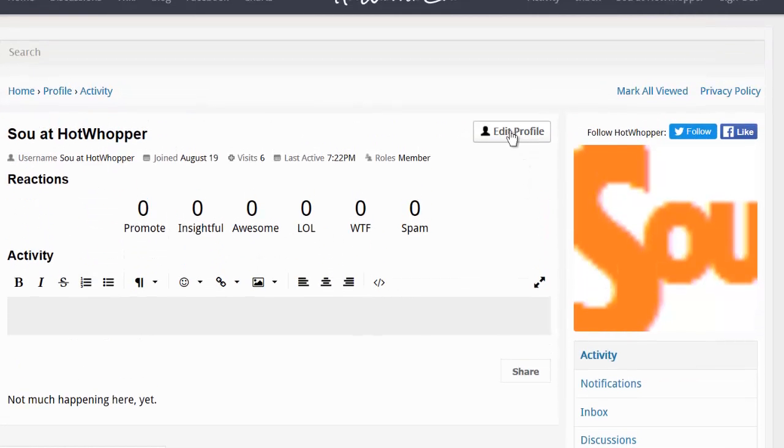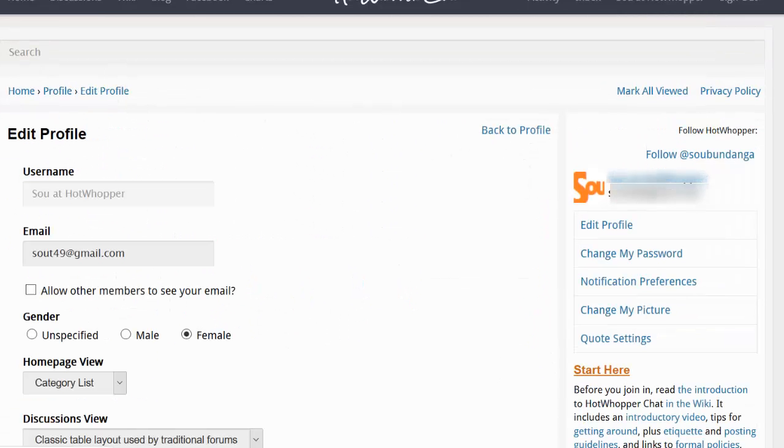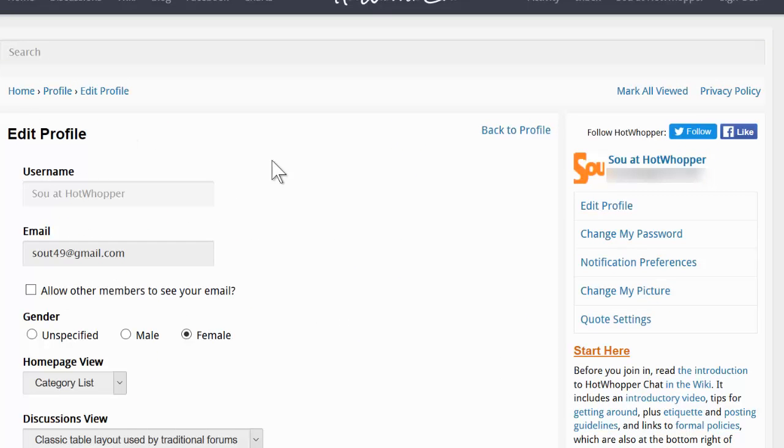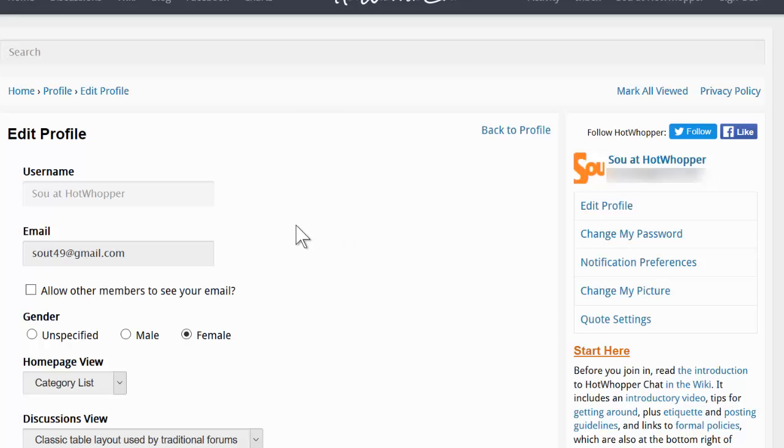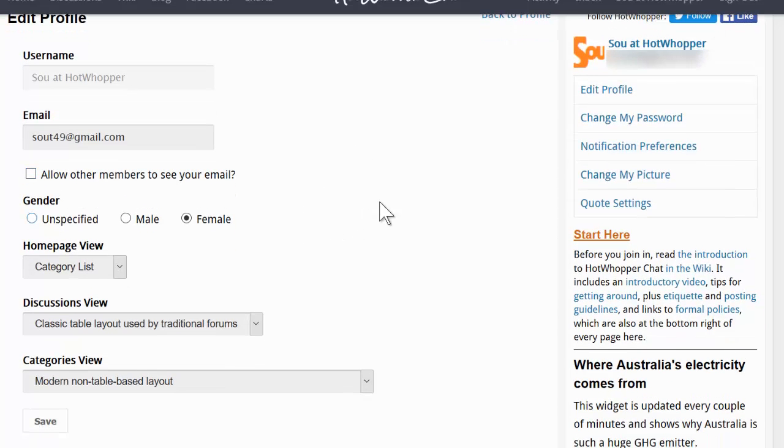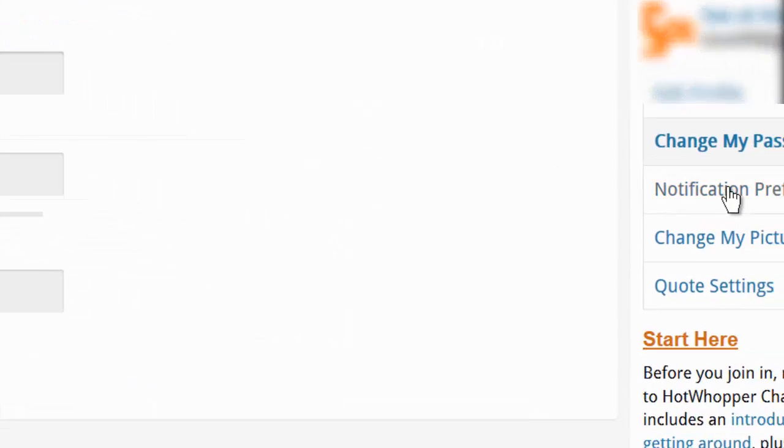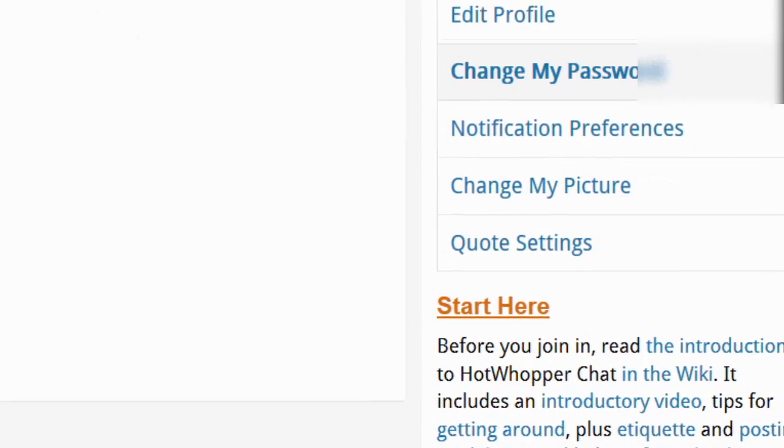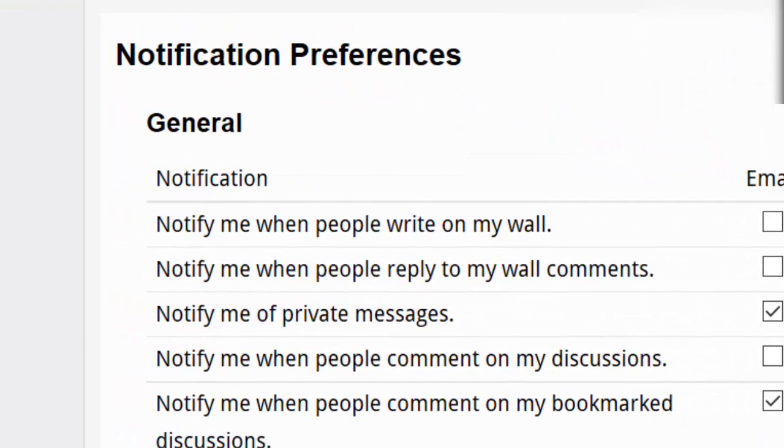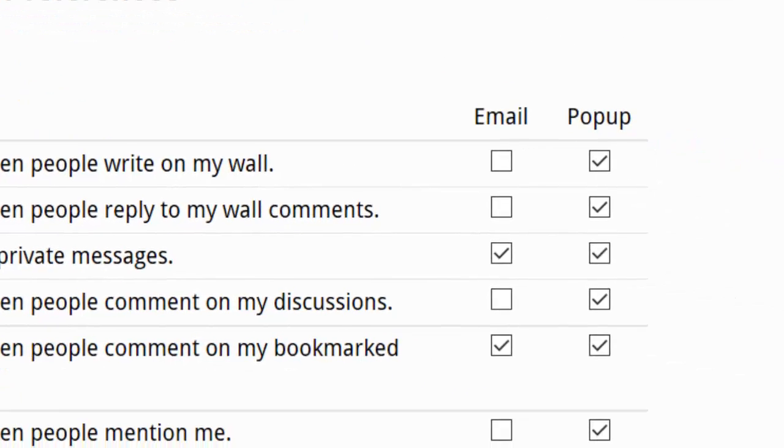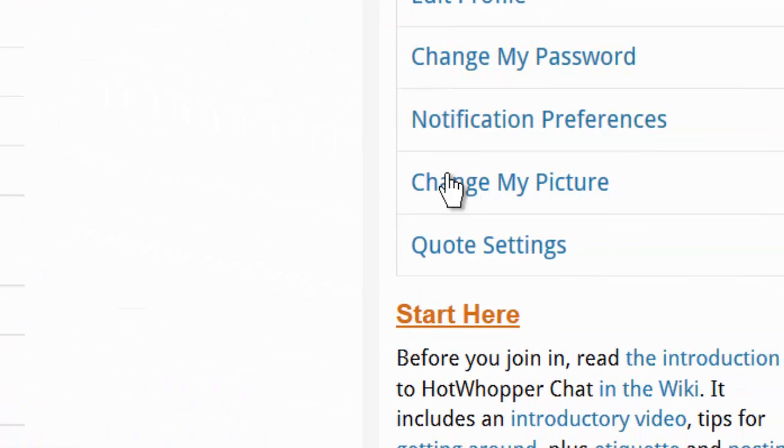You can edit your profile. You can change your email address. You can choose whether to let other members see your email address. Here you can also choose what forum layout you prefer. You can change your password. You'll need to type in your old password before you can change it. You can also alter your notification preferences. There are quite a few choices there. And finally, you can change your picture or post a picture.